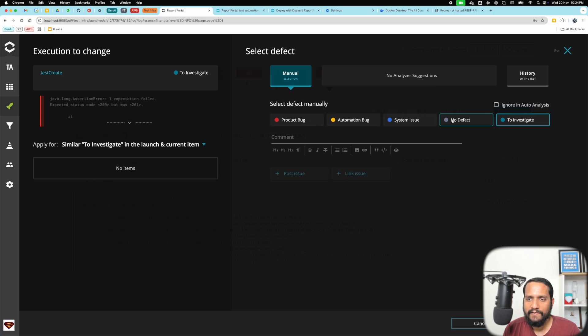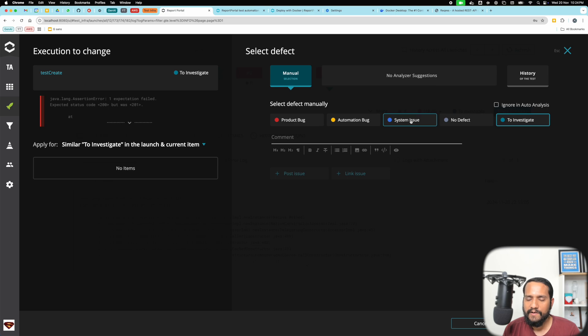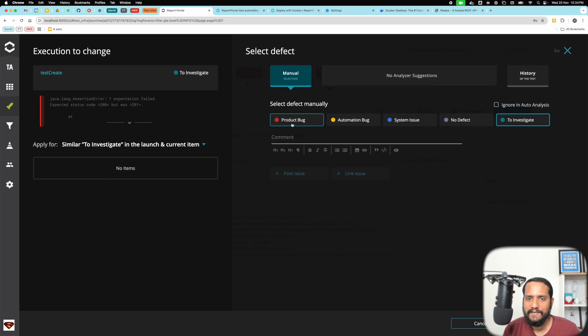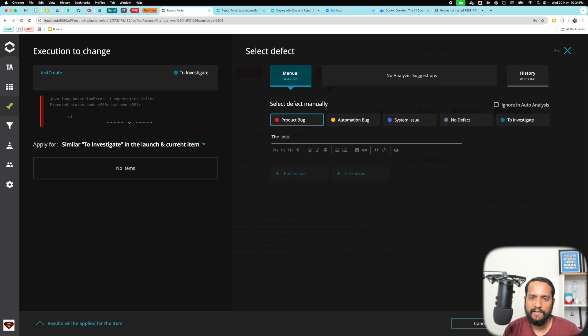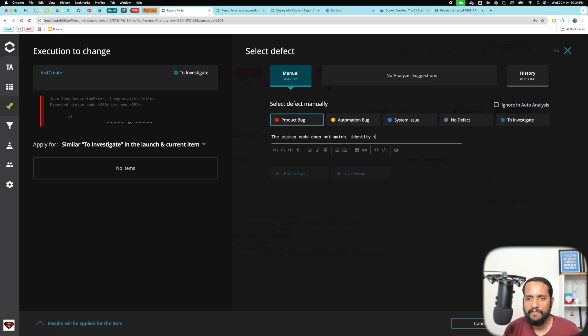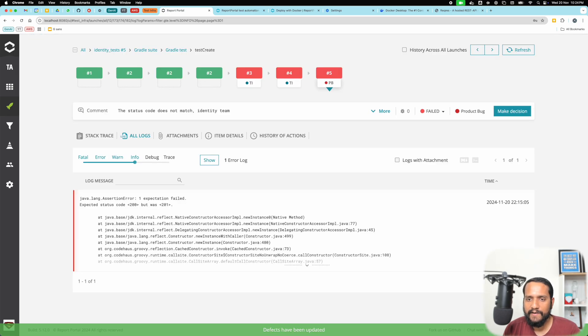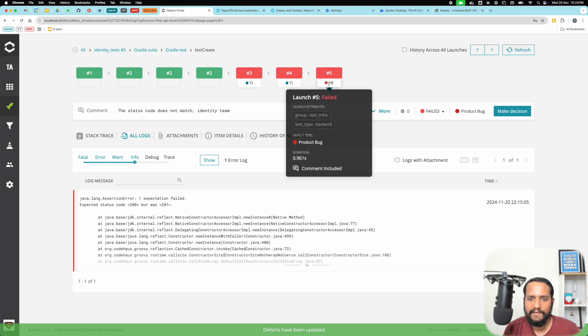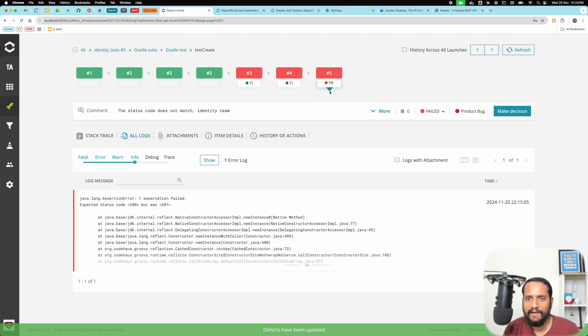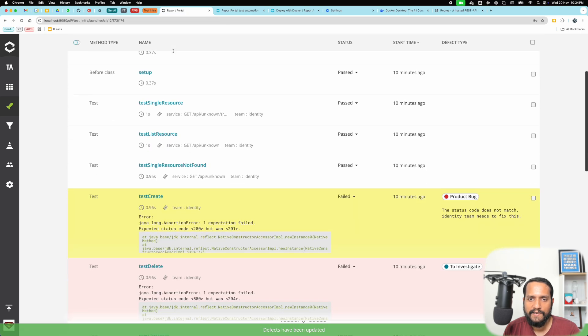You can take a decision in terms of: was this a product bug, an automation bug, or a system issue? In this case, say this was an actual product bug. I can say the status code does not match, identity team needs to fix this. I can add a simple comment here.